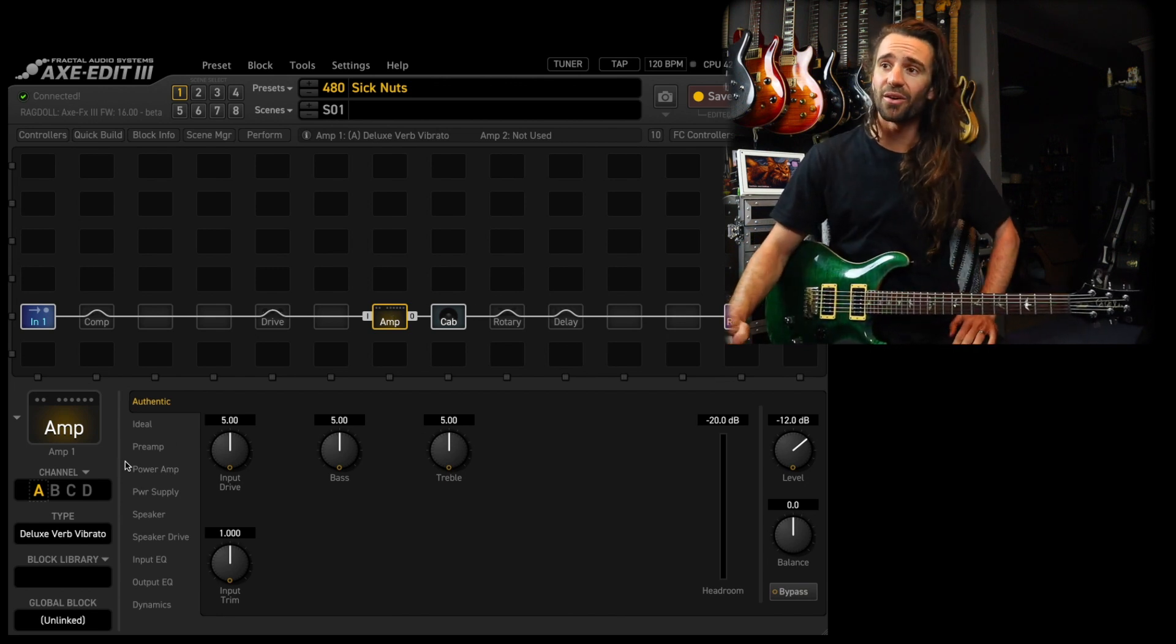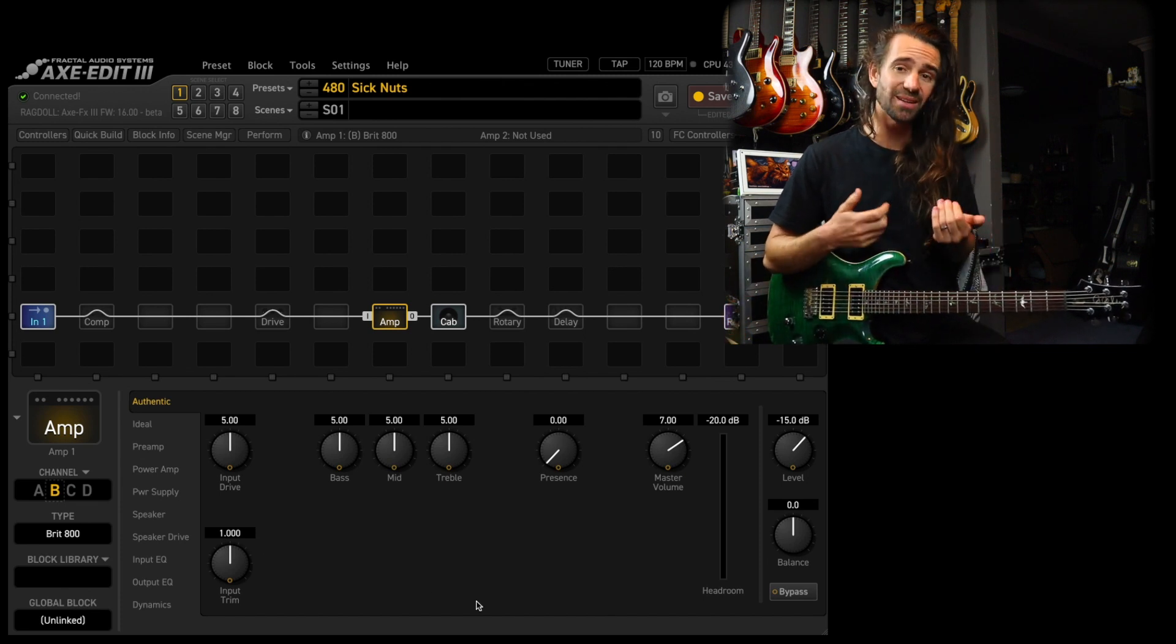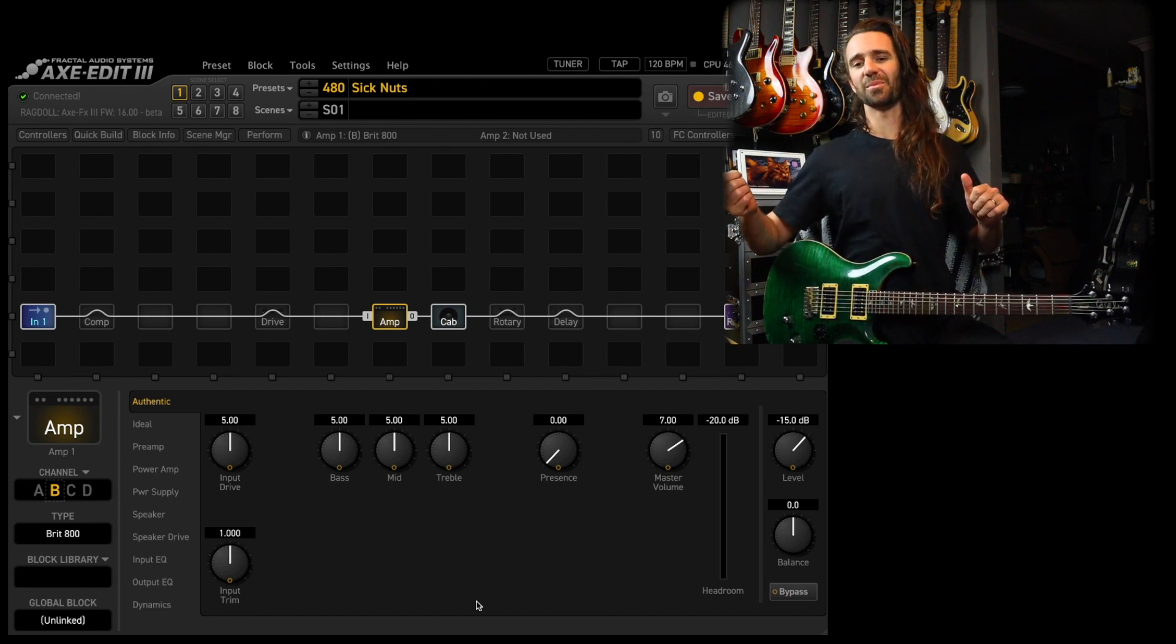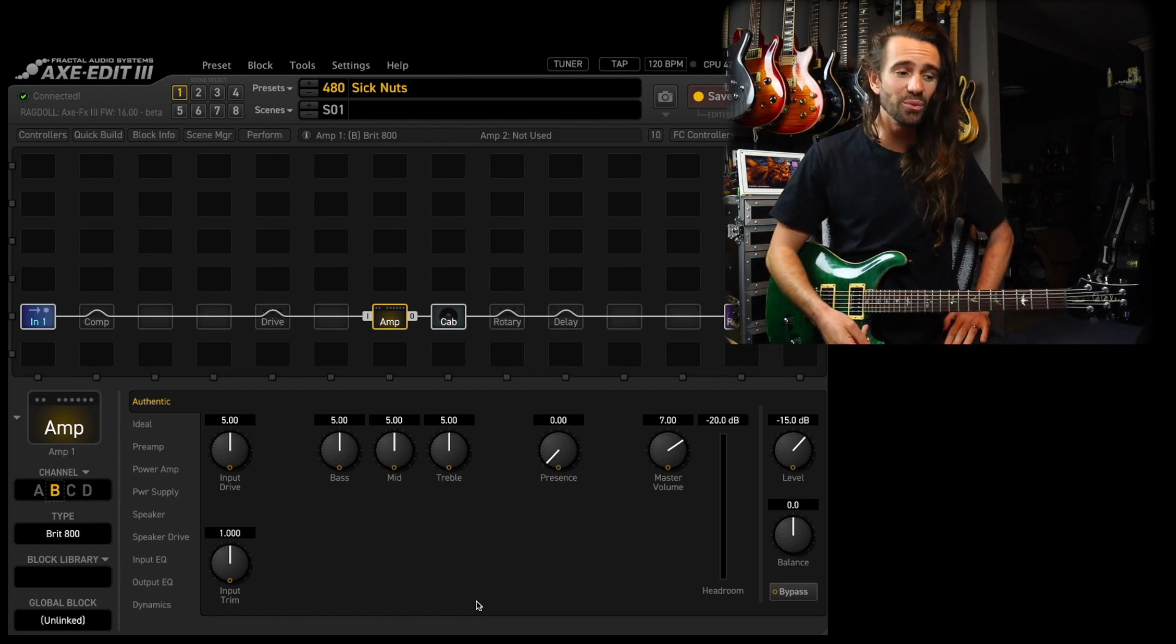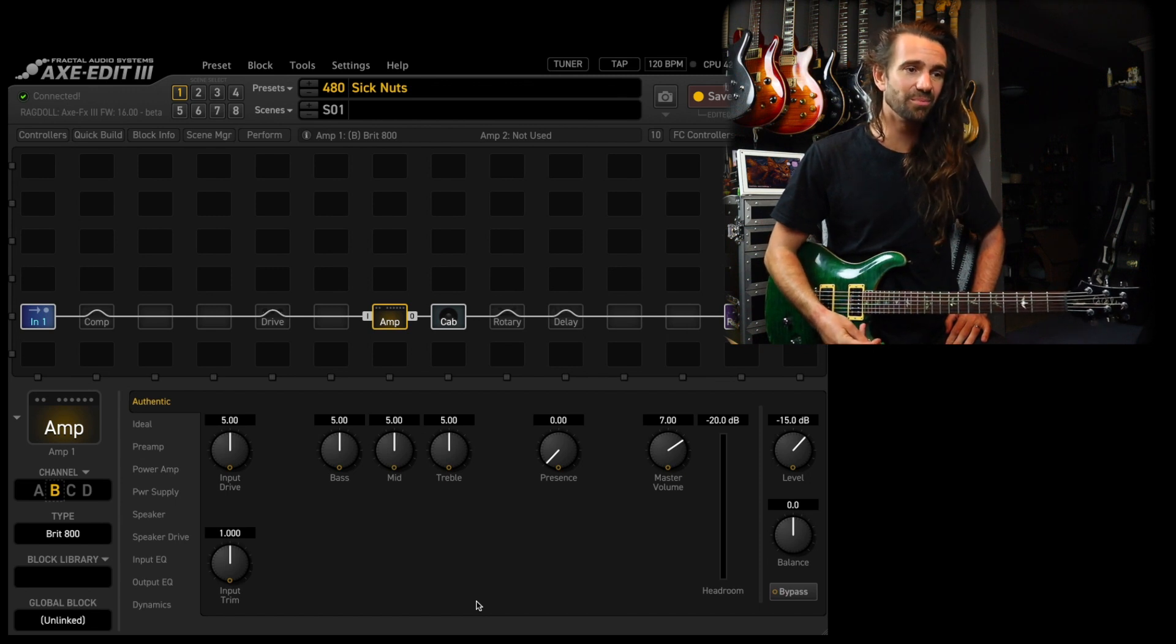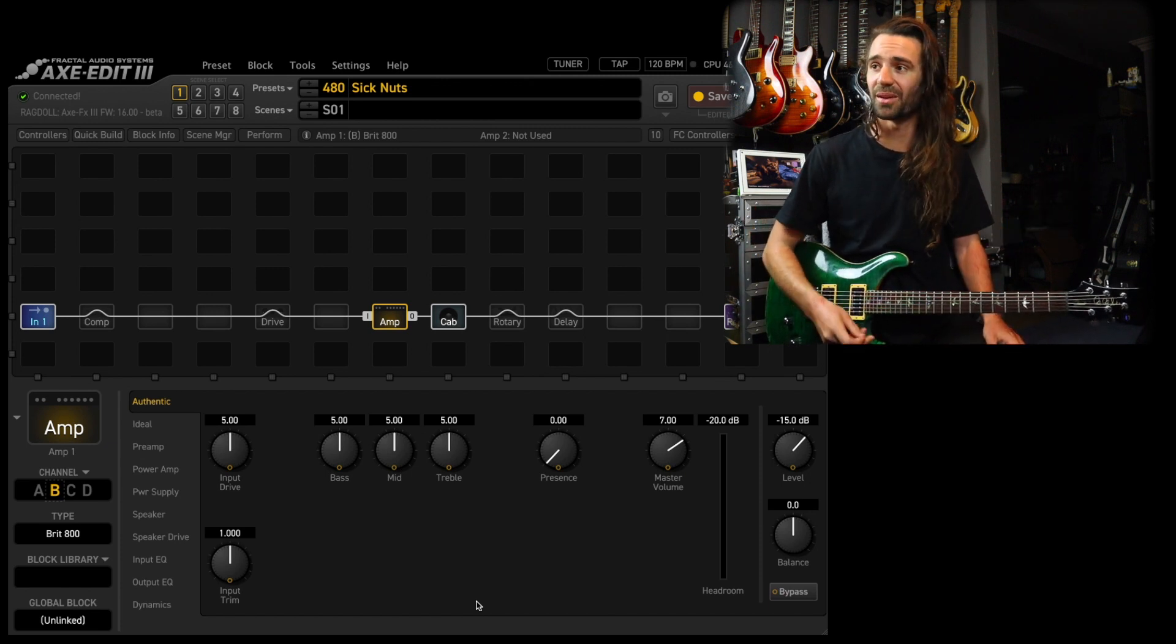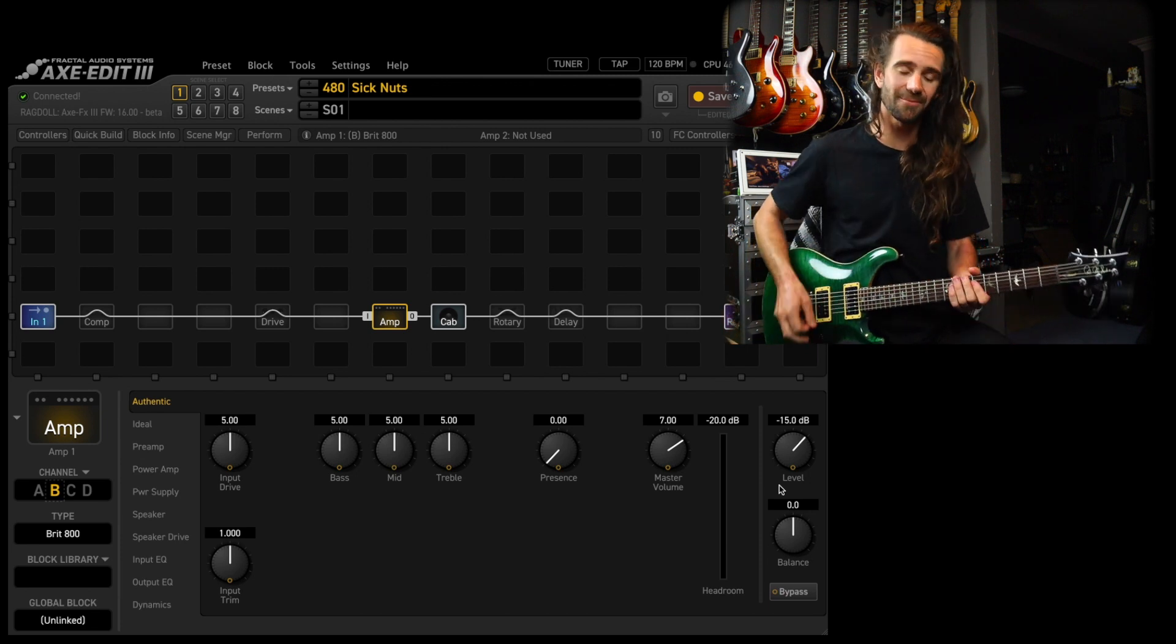Speaking of amp models I'm enjoying on this firmware, the BRIT 800, in my opinion, has kind of come alive in this firmware. So stock settings, I have, well, turned the presence down and master volume up. So technically it's not stock, but that's all I've done there. And you know, if you had a real JCM 800 with the master volume on seven, you would kind of stun everything into submission in like a 20 kilometer radius or something, but I've just compensated by bringing the level control down.